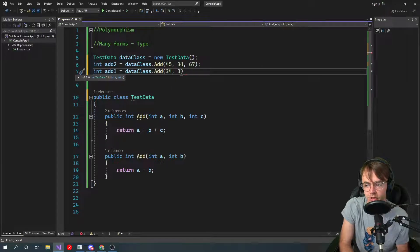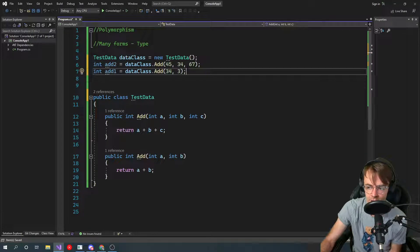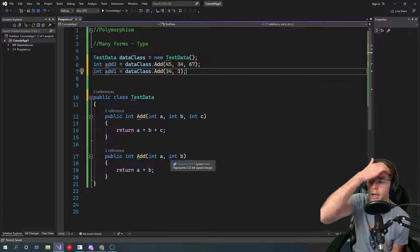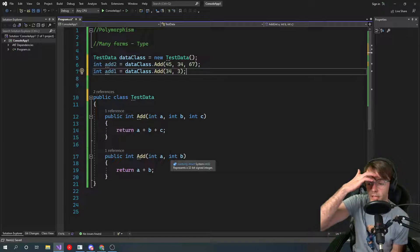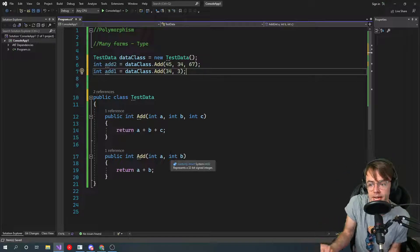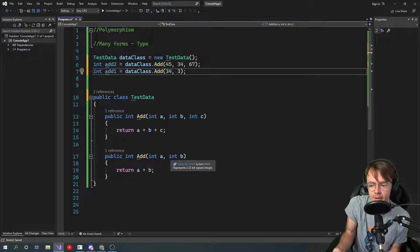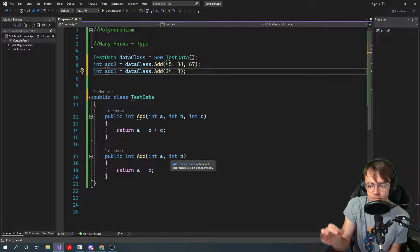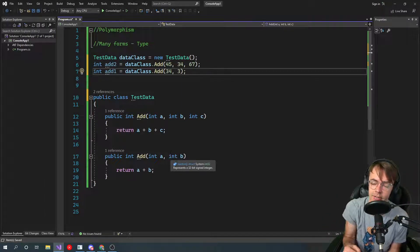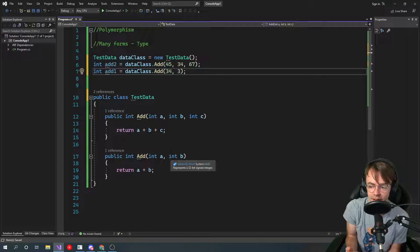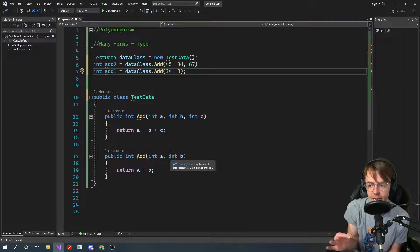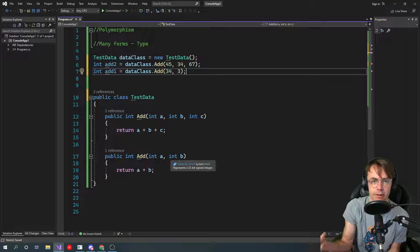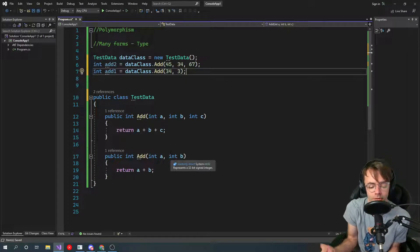Method overloading is actually happening at compile time and the computer is going to decide at compile time which form of, which actual method that you are going to be using as opposed to the other one where it's deciding at runtime which one you're using. So just check out the differences between them. This one has three, this one has two.